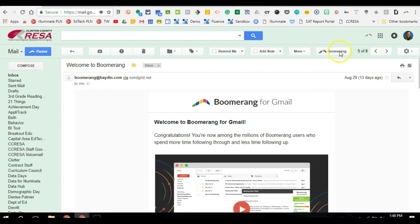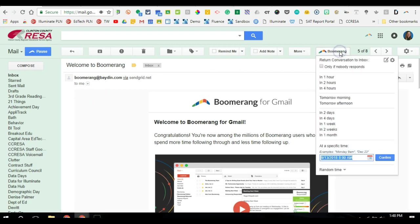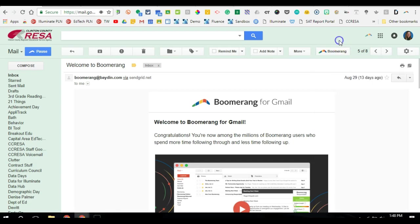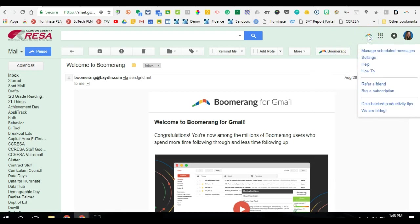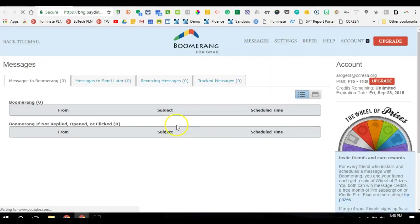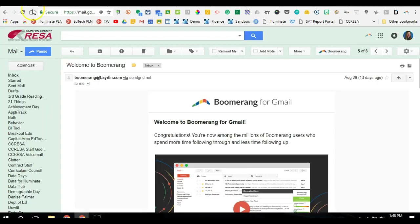If you click on that, it gives you options to set up your recurring emails or scheduling emails. And then up at the top you've got this little Boomerang icon. If I click that, I can manage my scheduled messages. So anything that's already been set to go out at a certain time, I can manage those here.